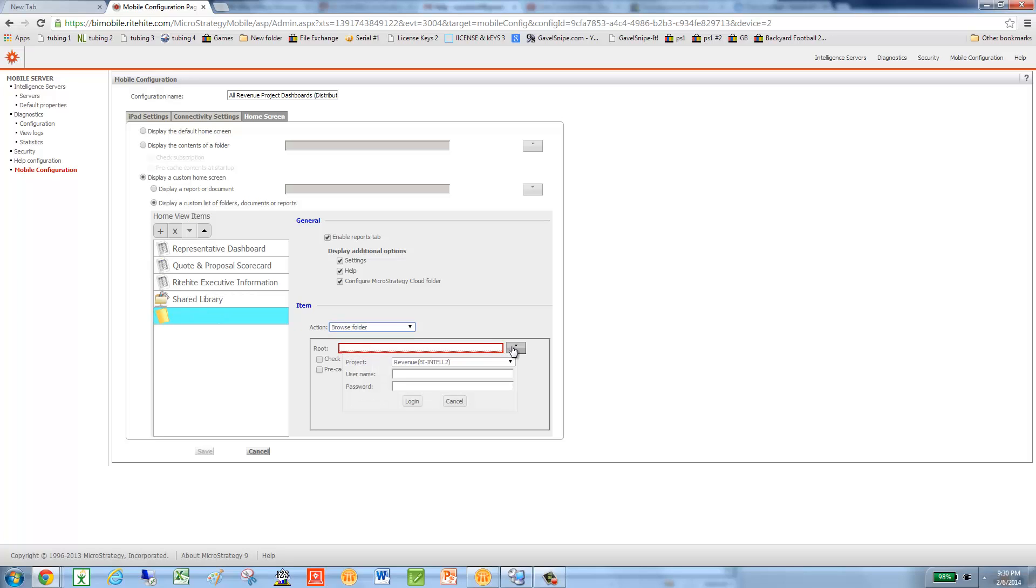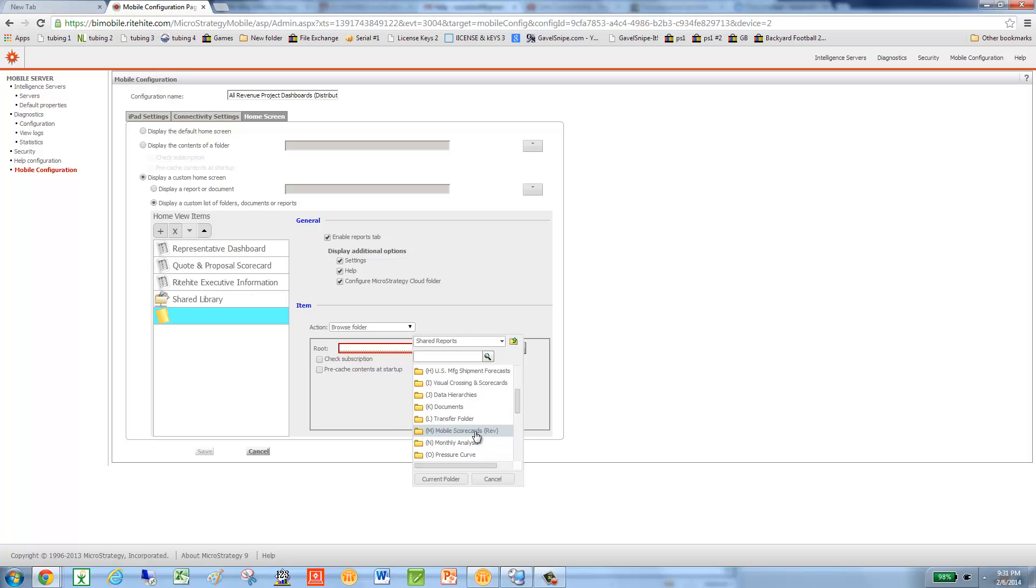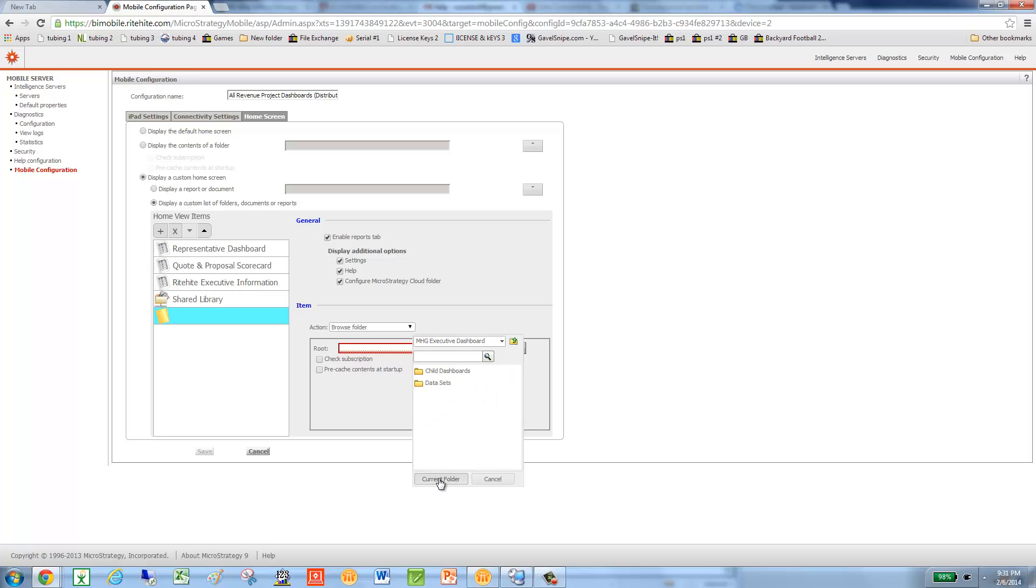So in this case, sticking with the Revenue Project. Sign in as the Administrator. Okay. So we'll go ahead and pick that mobile folder. And MHG Executive Dashboard. And then we'll do that folder.